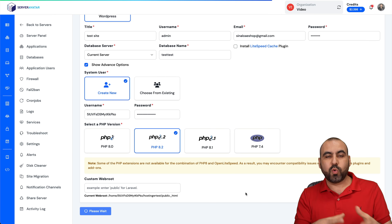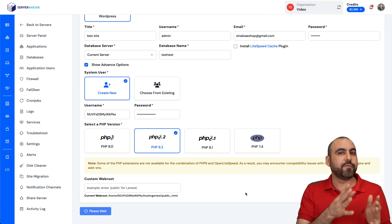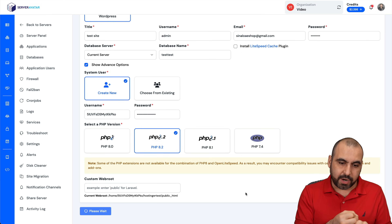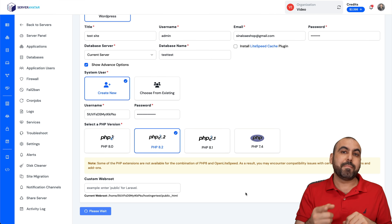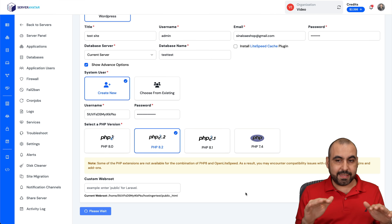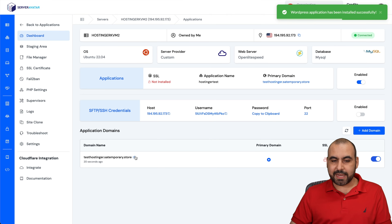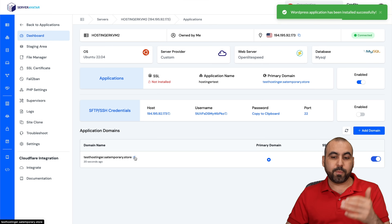When you install a WordPress site, it's going to automatically create all the files in the file manager and also create the database for us. If this were a PHP site, we would have to manually create the database, but not in this case. The application has been installed. Here is the link to that site — remember, this is hosted on our Hostinger VPS.